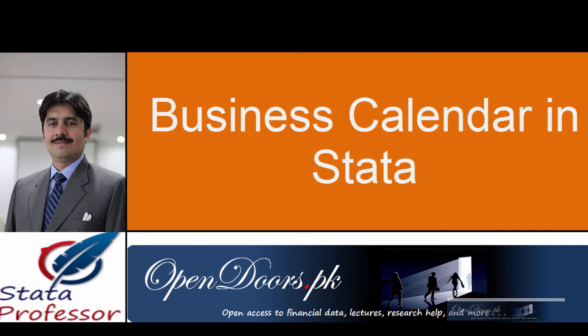Asalaamu Alaikum, this is Dr. Rataullah Shah, Associate Professor of Finance at the Institute of Management Sciences, Peshawar, Pakistan.